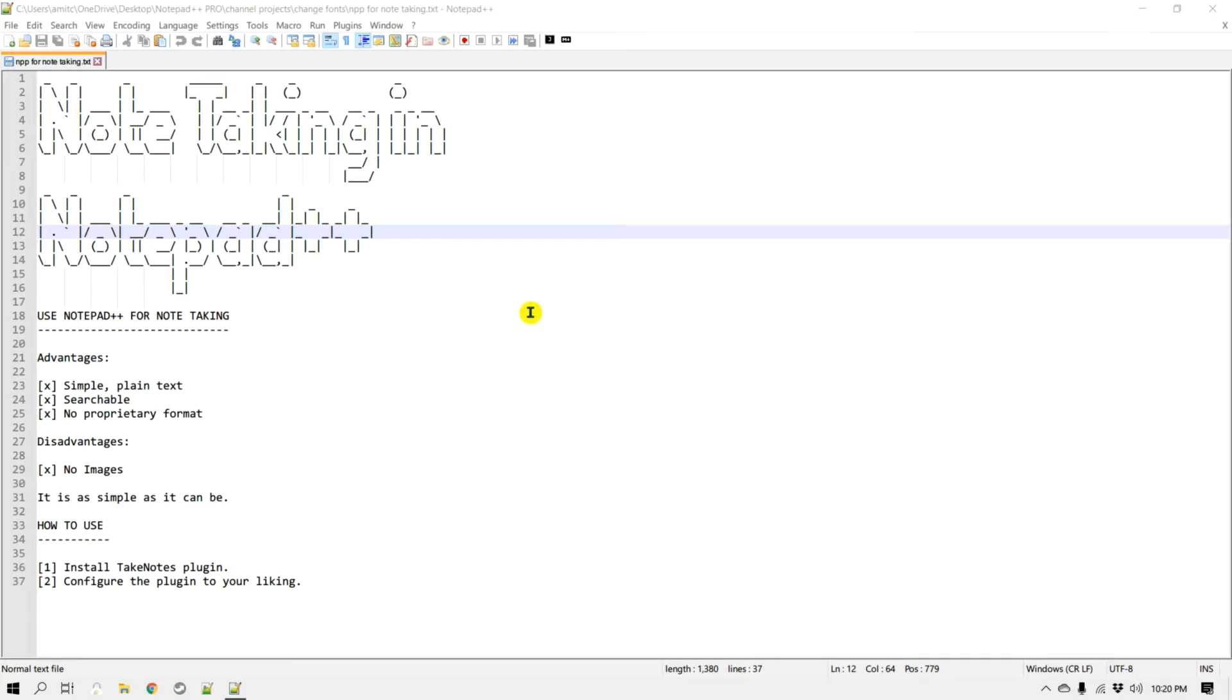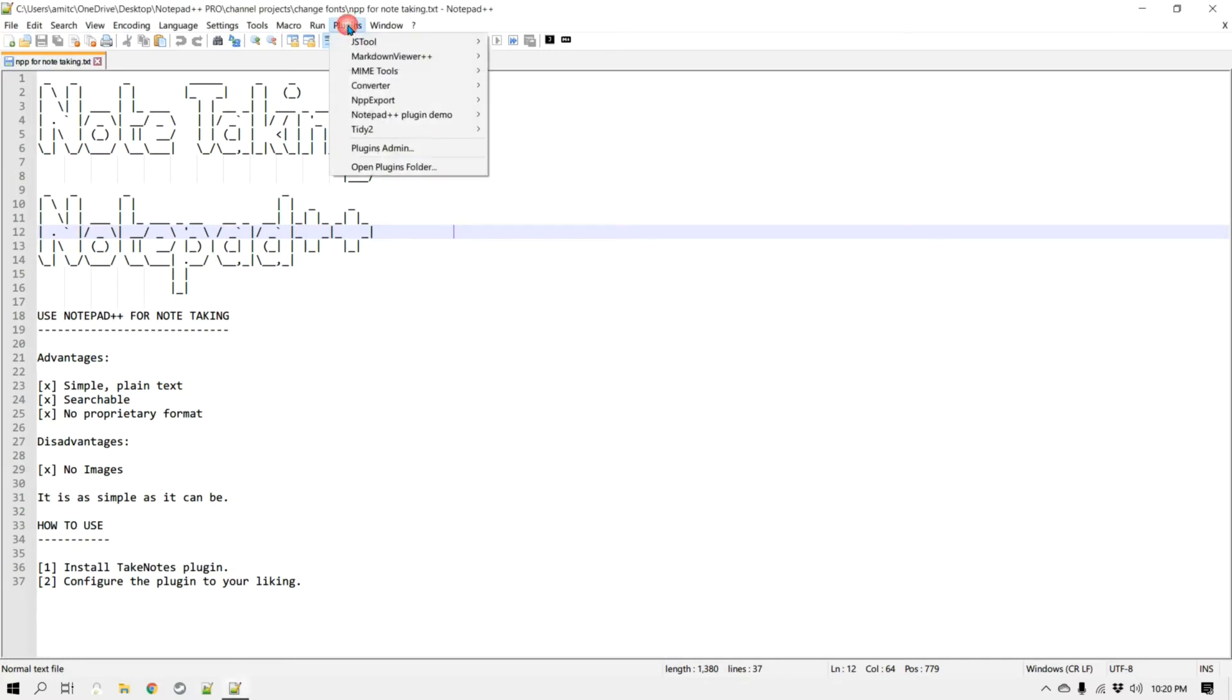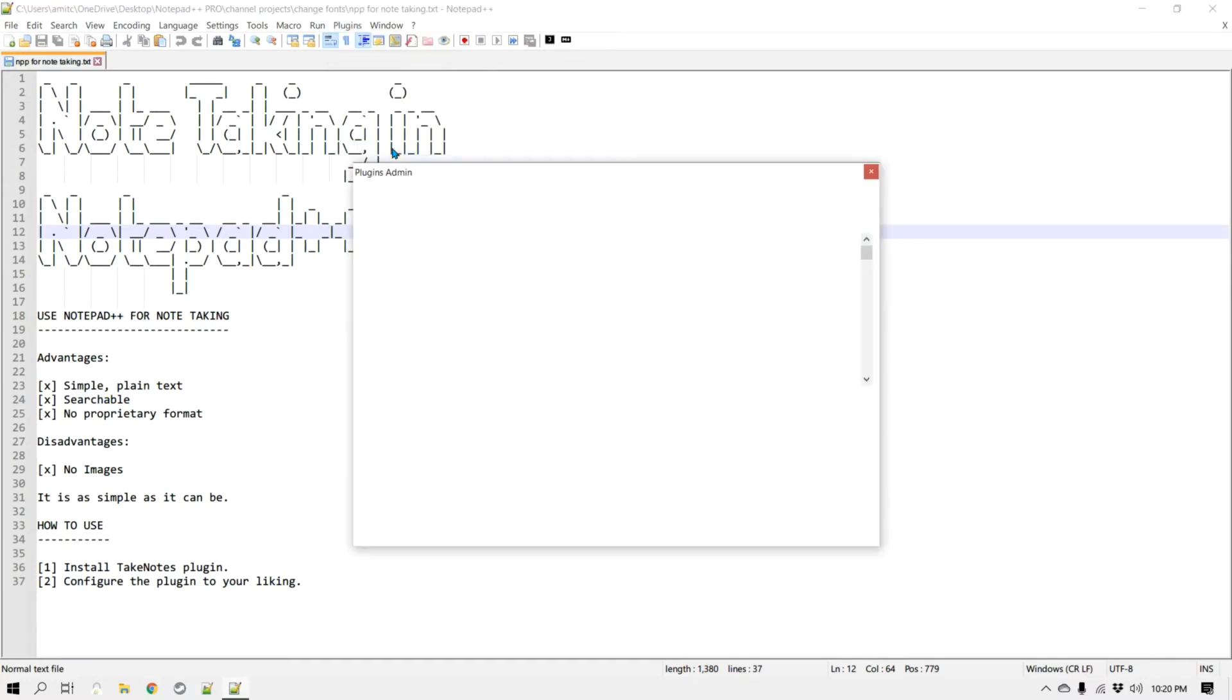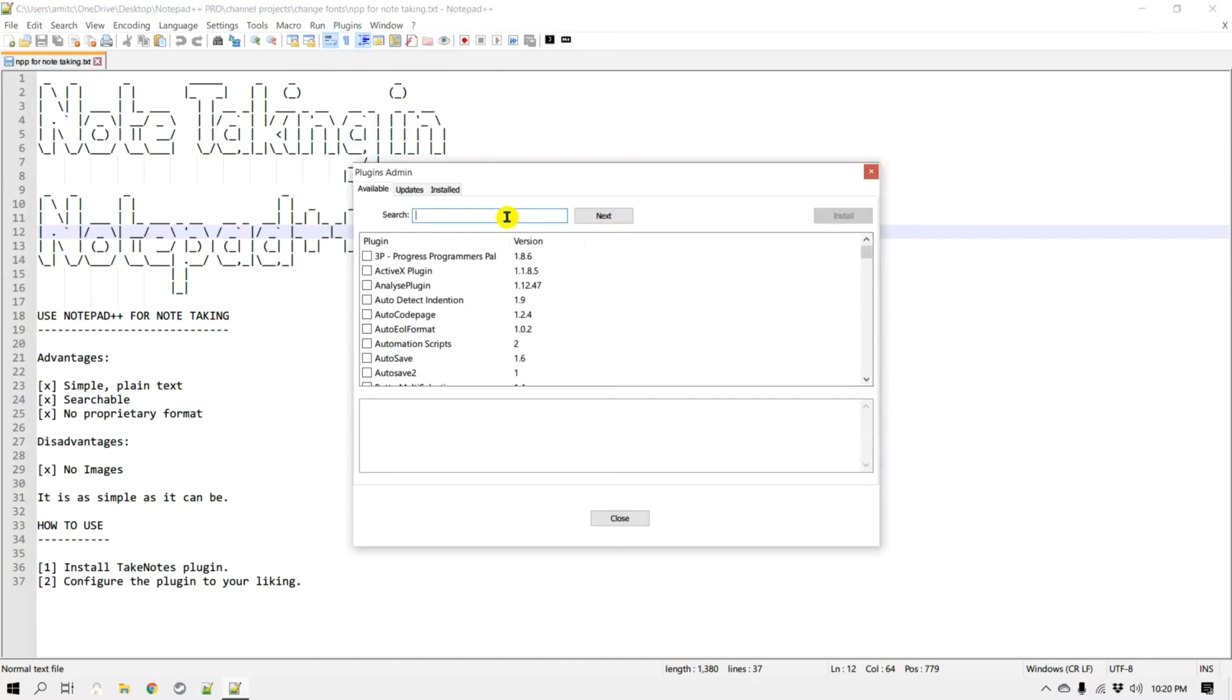So let's go and install this plugin. First we need to go to Plugins and go to Plugin Admin and then let's search for Take Notes.